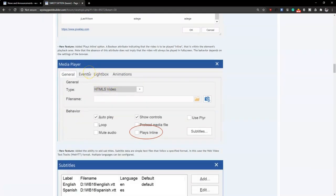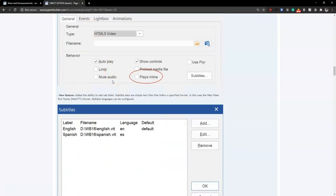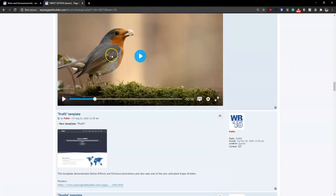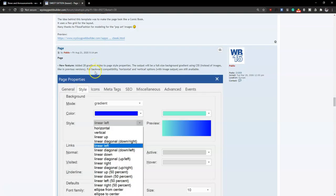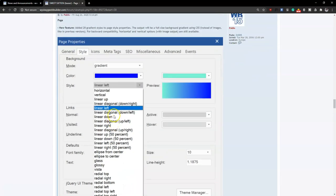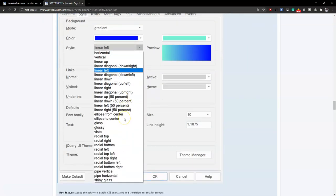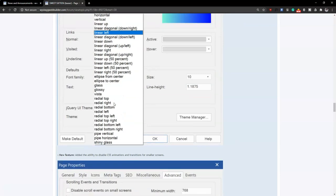As part of the media player, you can now play inline — a boolean attribute indicating that the video has to be played within the element's playback area. As part of page properties, you can now specify gradient styles, with about 28 different gradient styles added that you can apply to your pages to add flair and make your website project look more appealing.